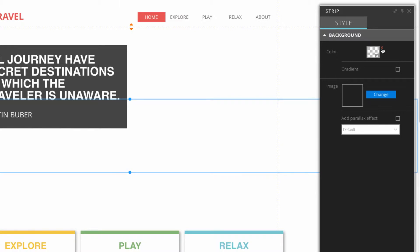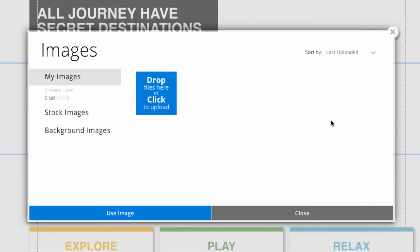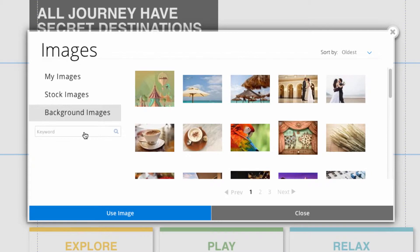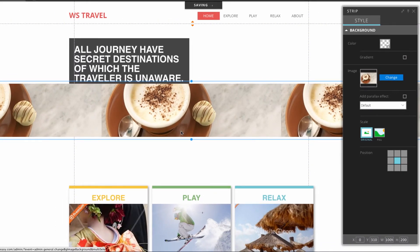Now below that we can select an image. So in the section where it says image press the button that says change. From here we can either choose to upload files from our computer or we can choose from our stock images or the background images. I'll select background images. This image of an espresso looks good. So I can go ahead and click on this image to use the image.